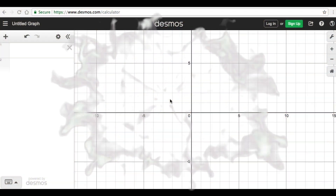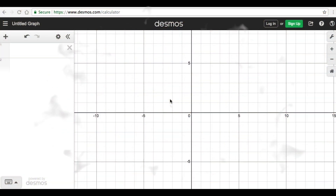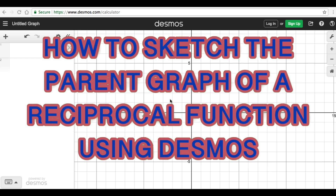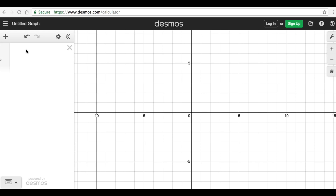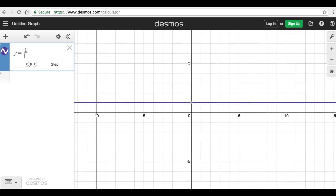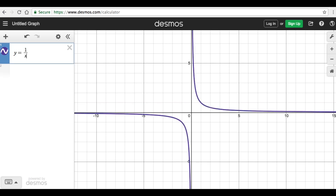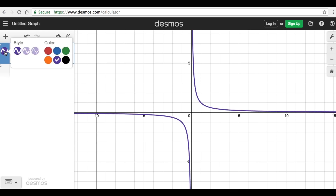Hello everyone. In this video we are going to sketch the parent graph of the reciprocal function f(x) = 1/x. There is another video that teaches how to do the parent graph using a paper-pencil version — I will put the link in the description box below. In this Desmos version, we can write the parent graph of a reciprocal function as y = 1/x. This is the shape of the graph — let's change the color to red.